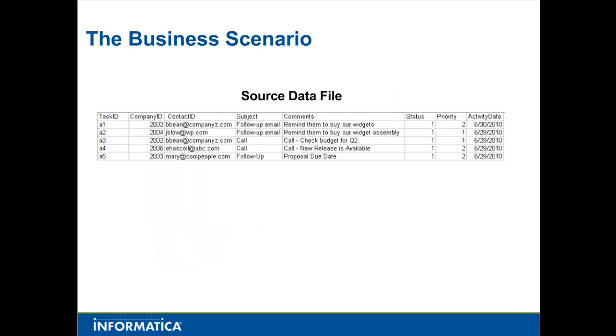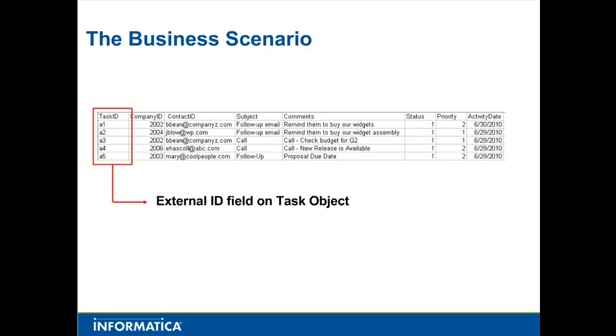Let's walk through the business scenario. Here is a snapshot of our source data. Note that each task has an account ID and a contact ID, as well as a status field, priority field, and activity date. The task ID, which is the unique identifier for the task in our source system, will be mapped to an external ID field on the task object. This will allow us to synchronize task data between the two systems.